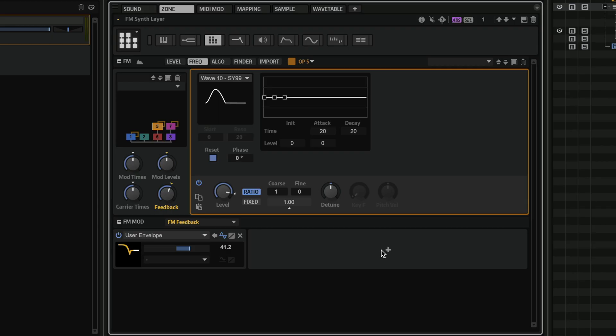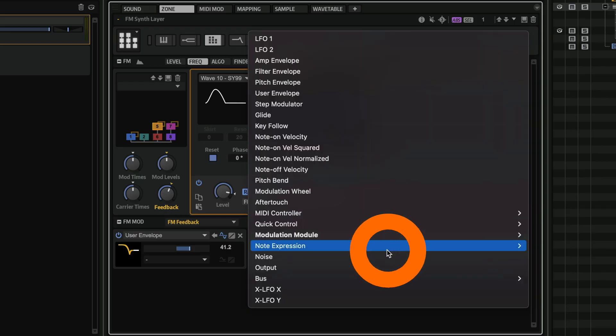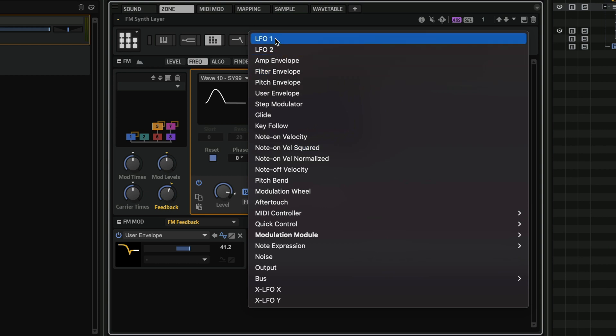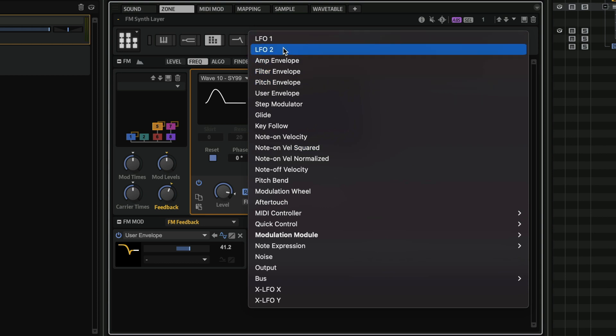And of course, it goes without saying that if I want to add more sources for modulation, I can go here, click on the plus icon and immediately I can start adding an LFO, for example, or I can add velocity as a controller to modulate this specific control.